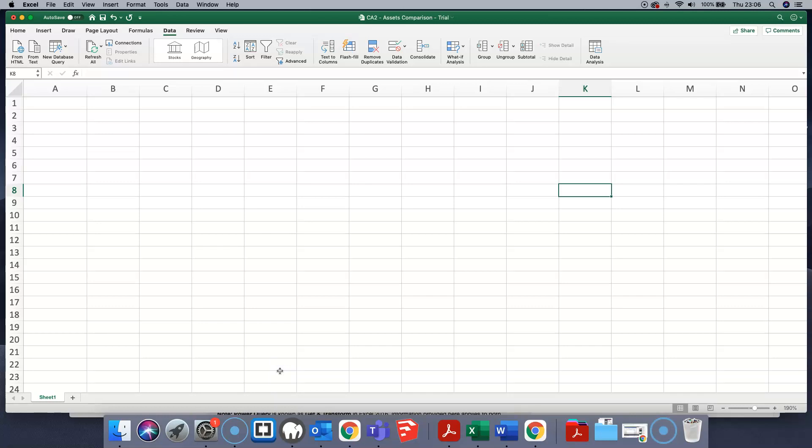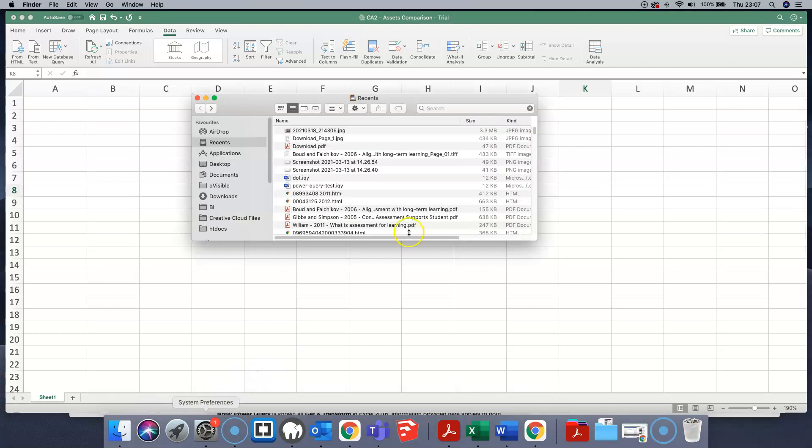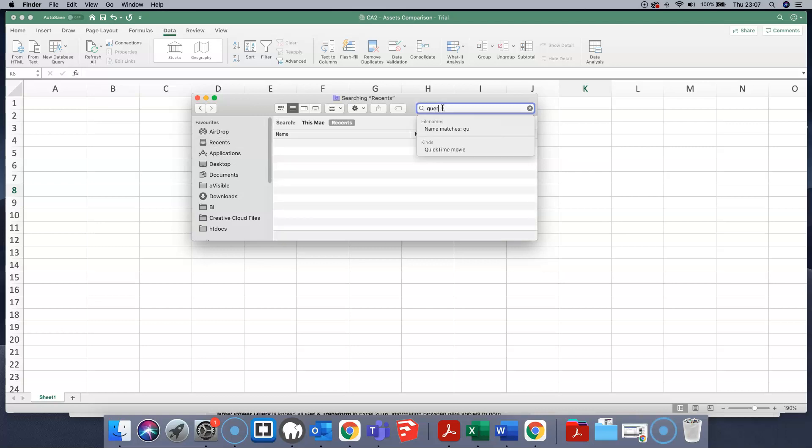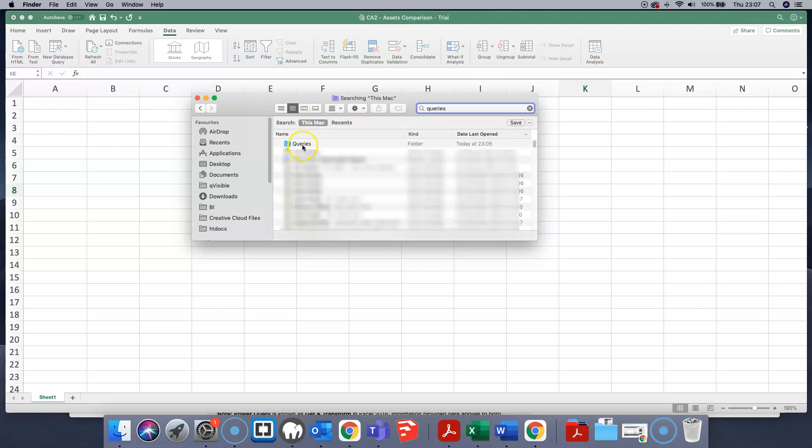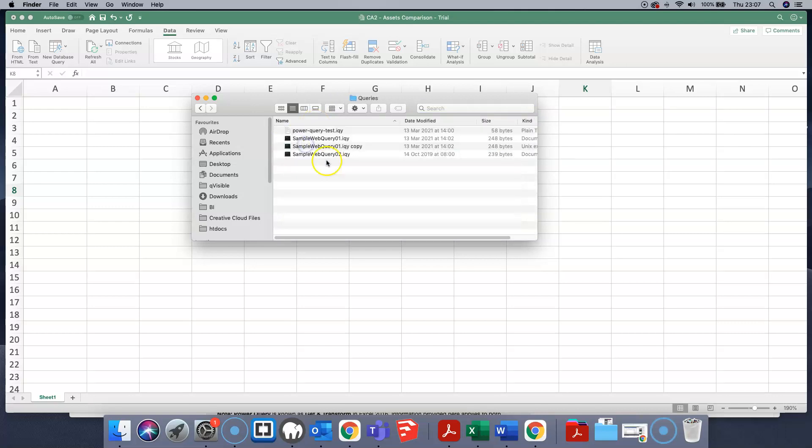First step that we have to do is go to your finder and do a search in our finder for the folder queries. Make sure that we're looking in the whole Mac and we can see a queries folder here. Inside that folder, you'll see a number of sample queries.